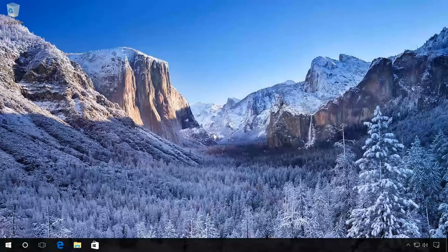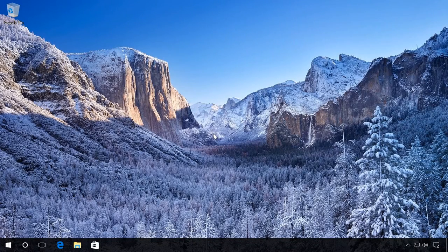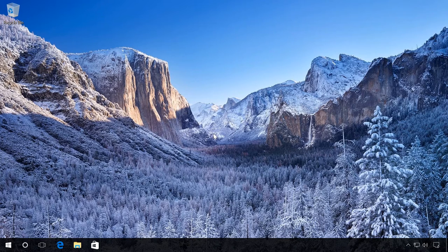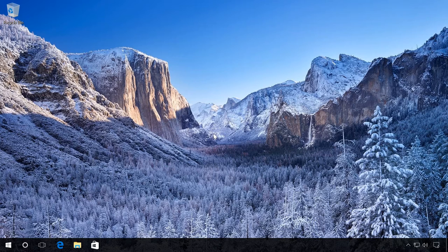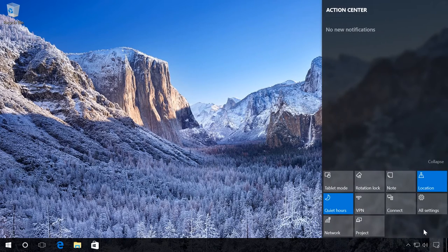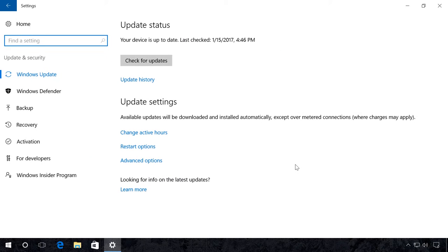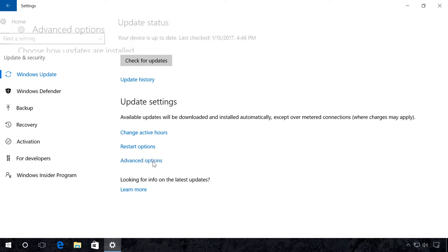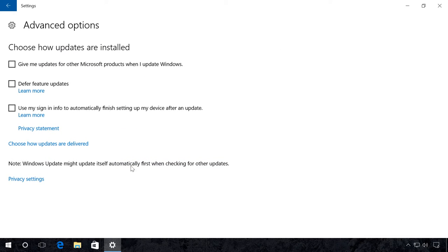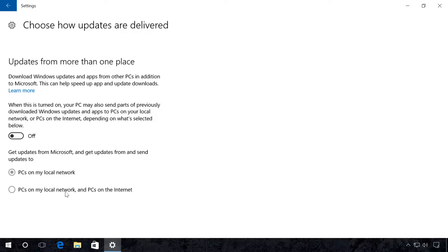Updating from local networks. Previously, all updates for the operating system were always downloaded directly from Microsoft servers. In Windows 10, there is an additional opportunity to download updates from other computers which downloaded them earlier. Go to Settings, Update and Security, Advanced Options, Choose how updates are delivered. This is where you can choose where to receive and with whom to share Windows 10 updates.